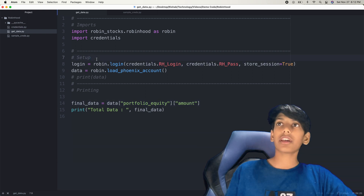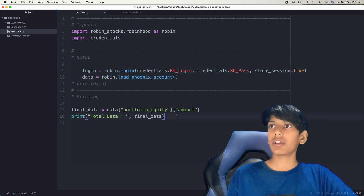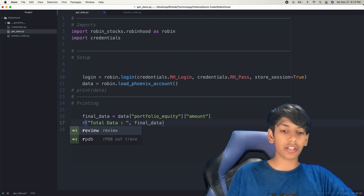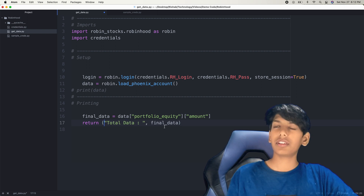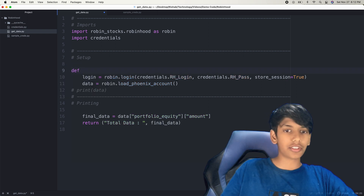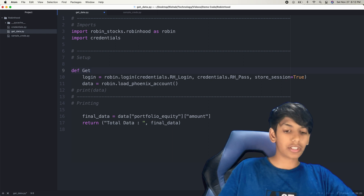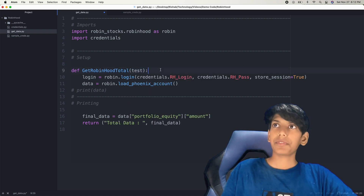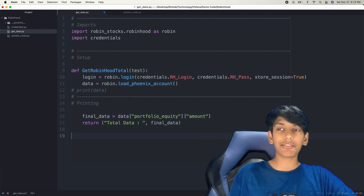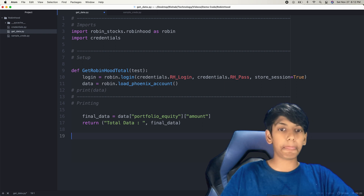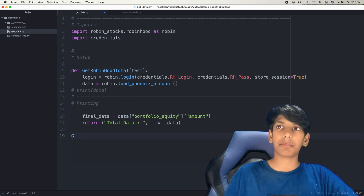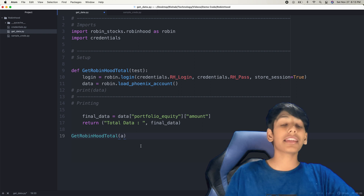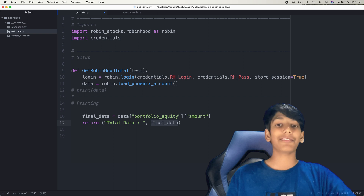One last thing — since I'm going to use this code in the future, I'm going to wrap it in a function. Instead of printing, I'll return the value. So I'll define the function: def get_robinhood_total(test): and then return the final_data. Now if you want to call it in a Python program, you'd just say get_robinhood_total(whatever_parameter), and it would run the function and return the total data.